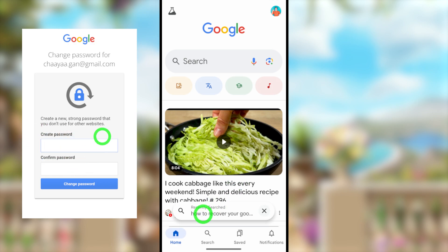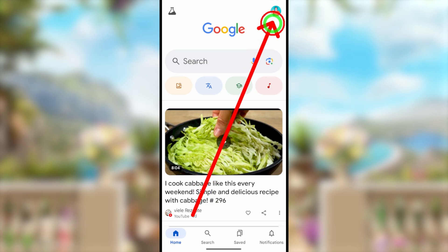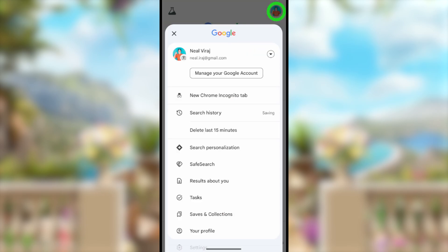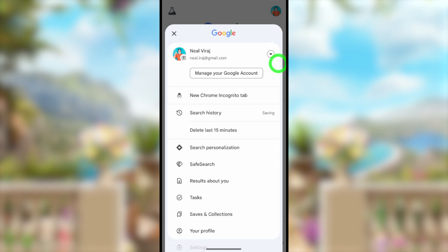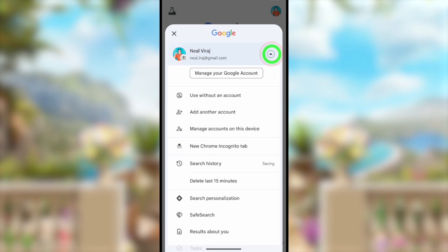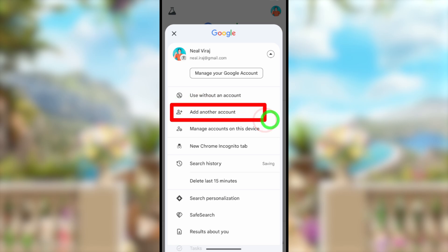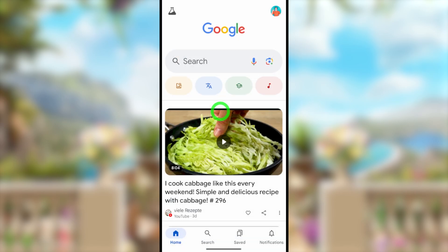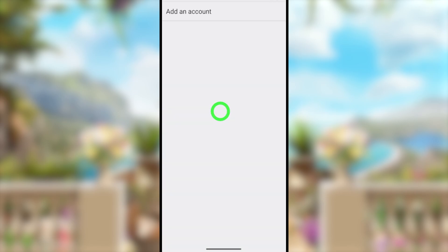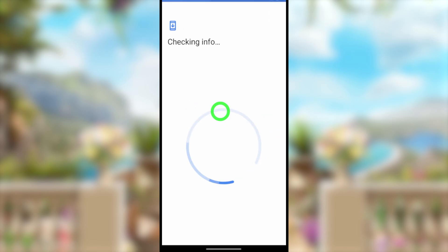After opening the app, tap the profile icon in the top right corner. Then tap the down arrow next to your email ID, and tap the 'Add another account' option. In the pop-up window you will get a check-in window — just wait a few seconds until it finishes checking.